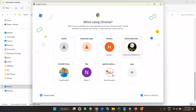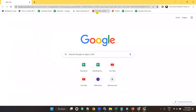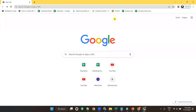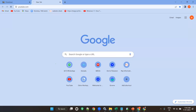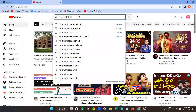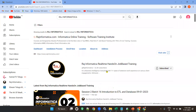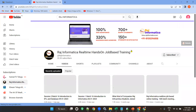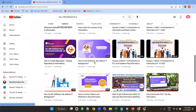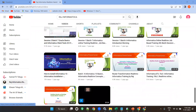Yes, guys, everyone in this training, this is my YouTube channel. Did you know my YouTube channel? Everyone knows my YouTube channel? You can go to YouTube and search for Raj Informatica. If you search, this is my YouTube channel. So please subscribe, like, and comment. There are many useful videos in this channel. You can go through that.